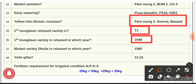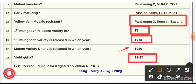Question number 27: the mutant variety Dhulia was released in the year 1980. Question number 28: the yield of green gram is 12 to 15 quintals per hectare. Question number 29: the fertilizer requirement under irrigated conditions — 25 kg nitrogen, 50 kg phosphorus, 25 kg potassium, and 20 kg sulfur.